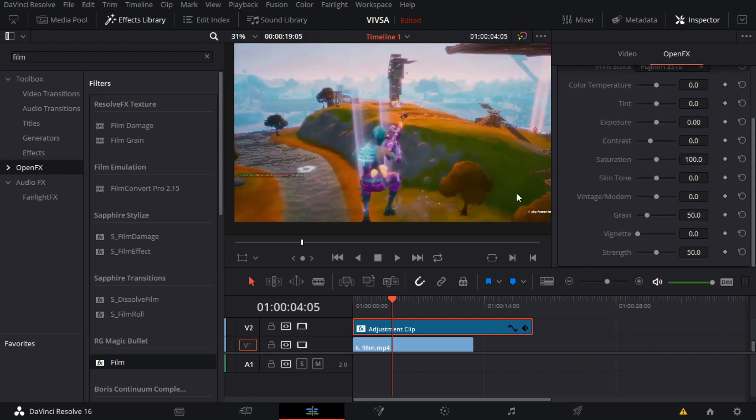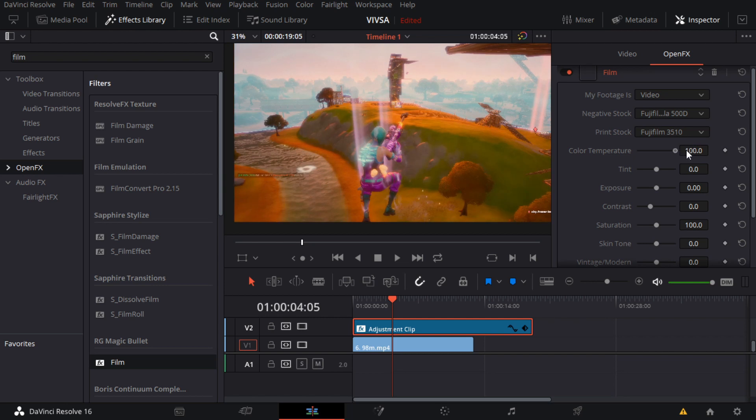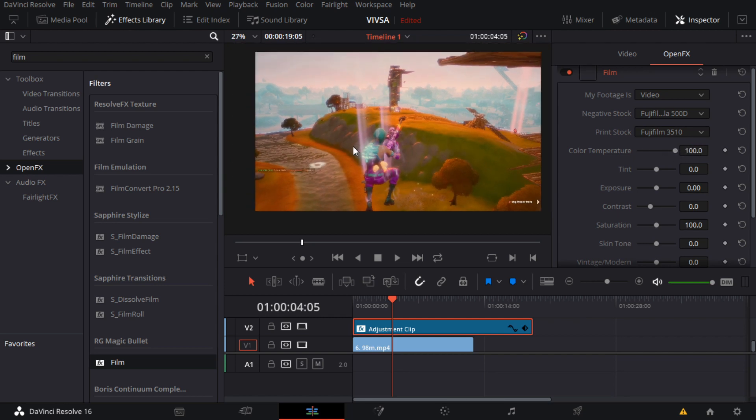And then for color temperature, so this is a warm CC, I'm going to do 50. If it's like 100, it's a lot more warm. And if you do it to the negative, it's cold, it's a cold type CC.